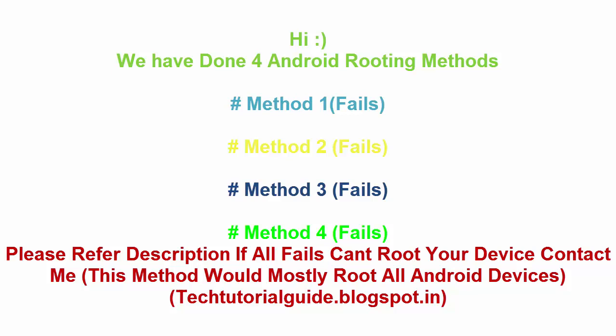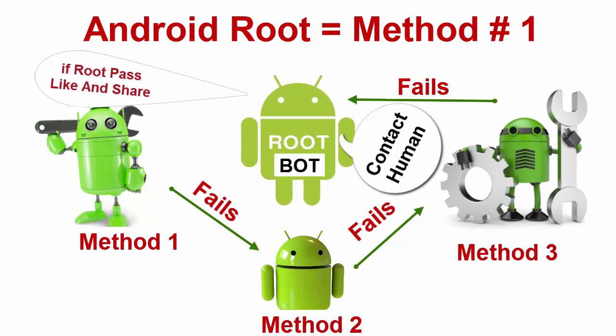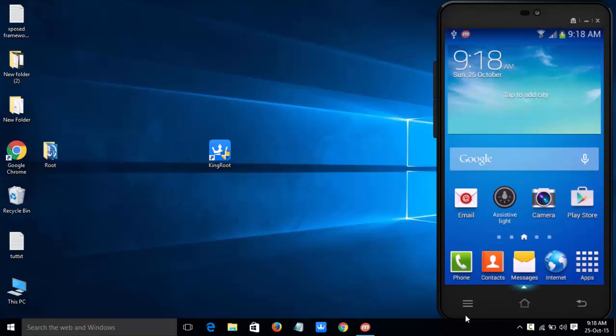Hi guys, welcome to Tech Tutorial Guide. In this video I will show you how to root any Android device using one-click root methods. We have done four Android rooting methods, so you can refer to them from the description.